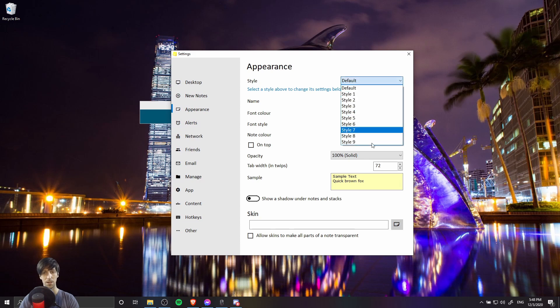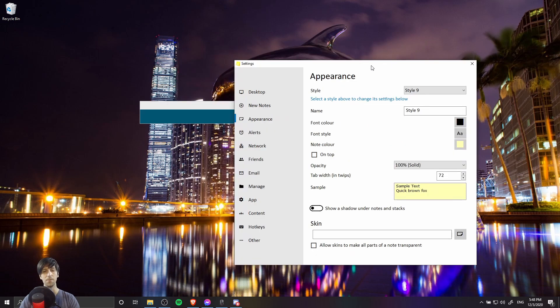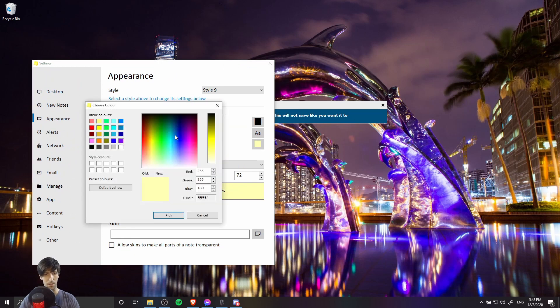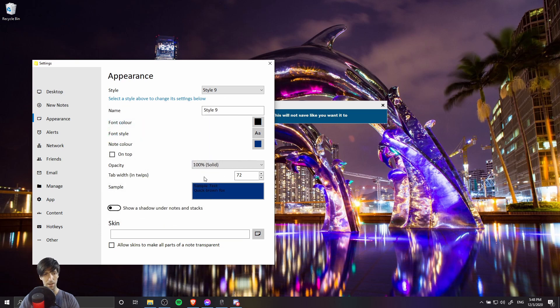So we want to take style 9 this time, and then we're gonna set it up basically how we wanted this to be. So let's get a note color that is roughly similar, and I'll go ahead and pick that. You can notice the preview down here in the sample area.